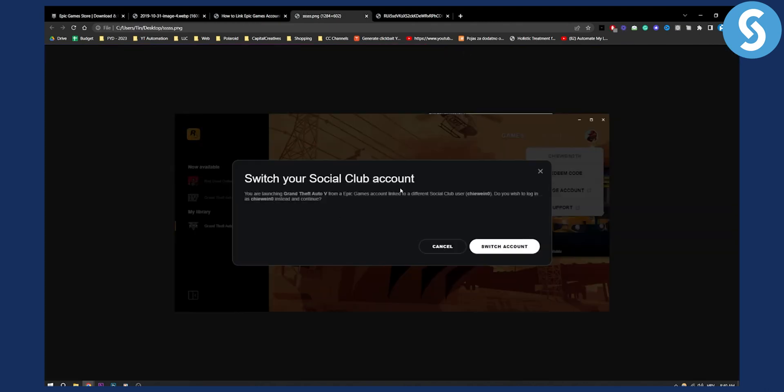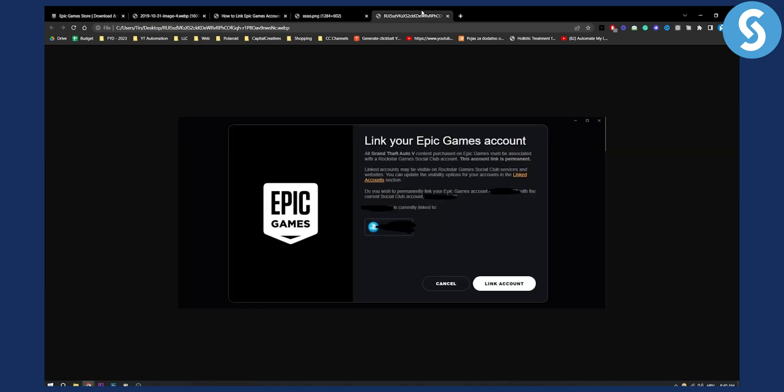Switch your Social Club account right here as you can see and then you can switch an account or you can just log in to your Rockstar Social Club. This is how it should look like. Link your Epic Games account and you can then link your Epic Games account within Rockstar Social Club.